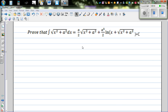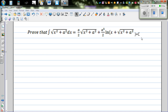Let's prove that the integration of √(x²+a²) dx equals x/2 times √(x²+a²) plus a²/2 times natural log of (x + √(x²+a²)) plus c.